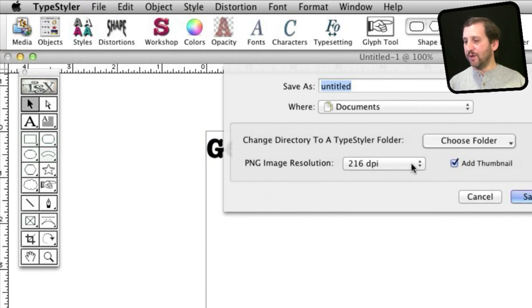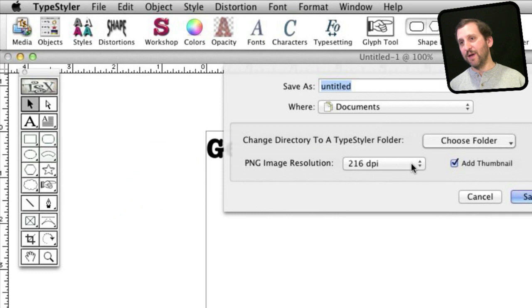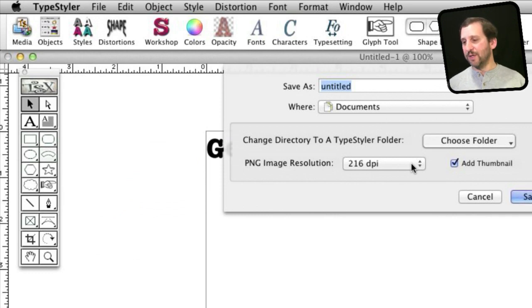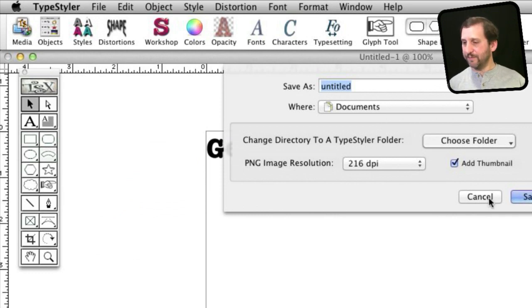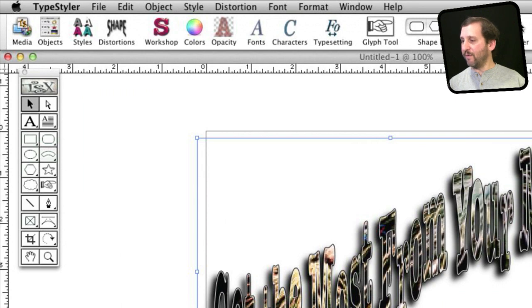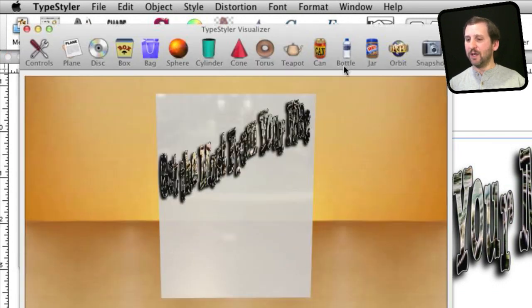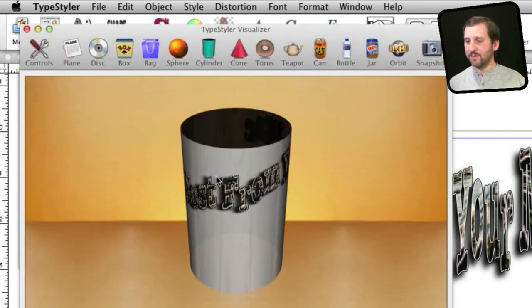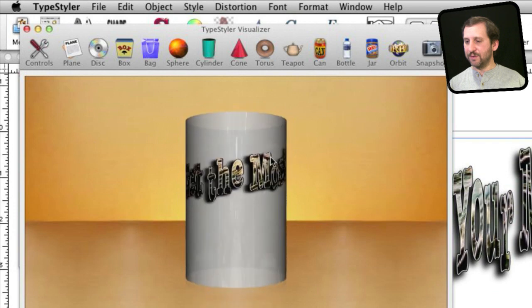You can use these in all sorts of different projects from Pages to Keynote to iMovie. There's even this visualizer tool if you're creating for a physical object. You can see your design on something else.